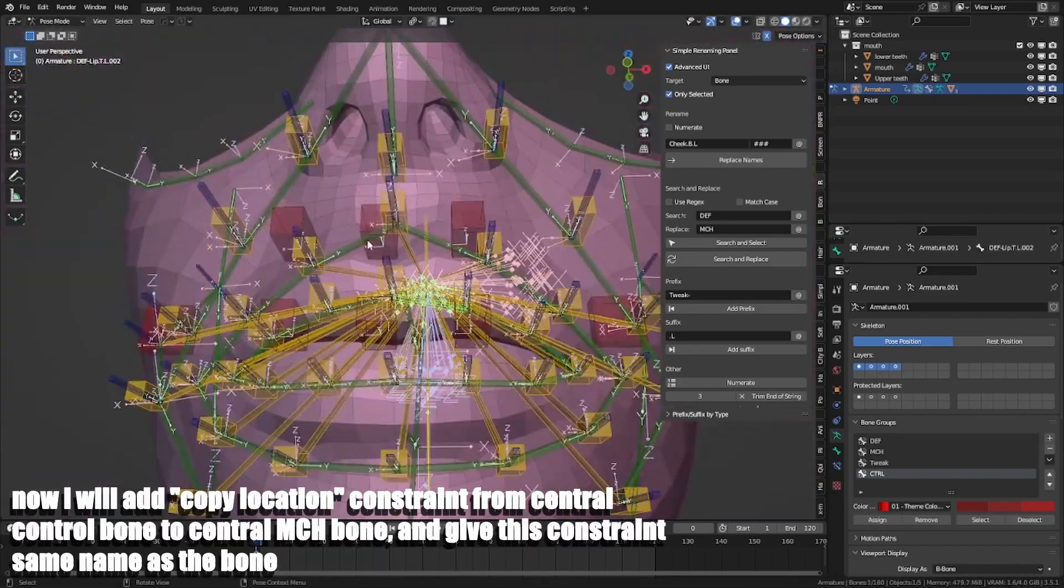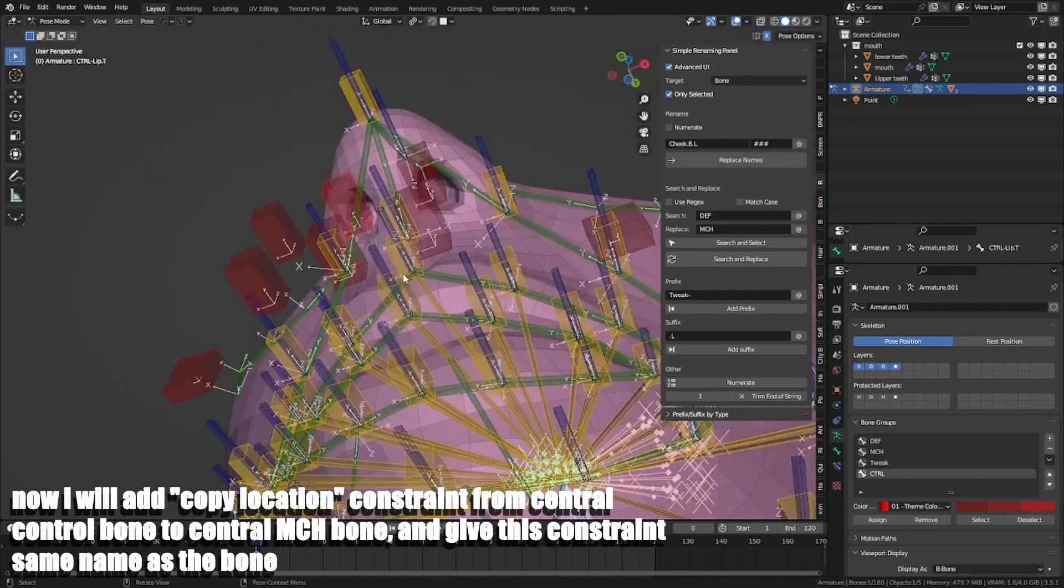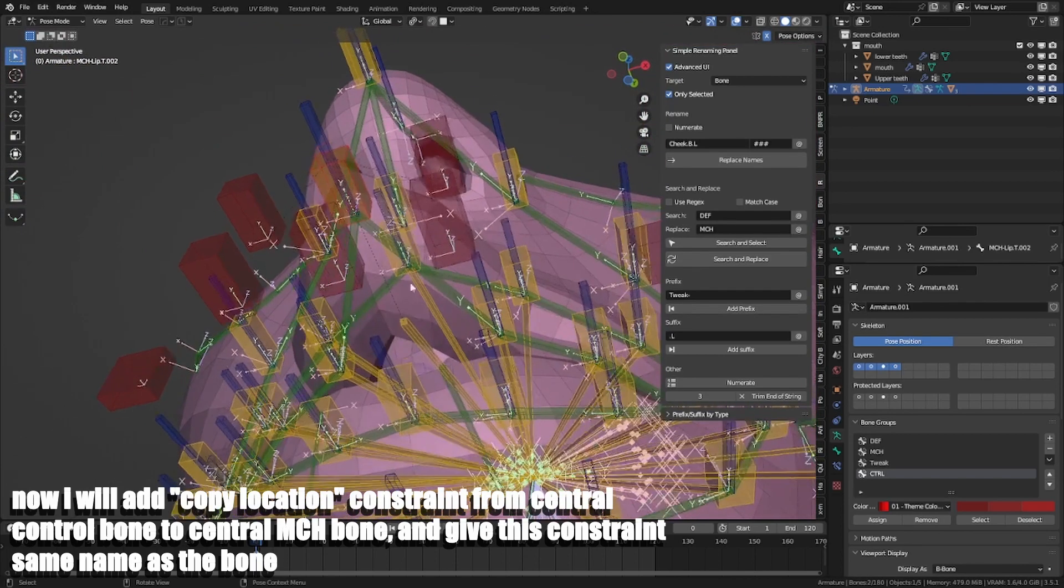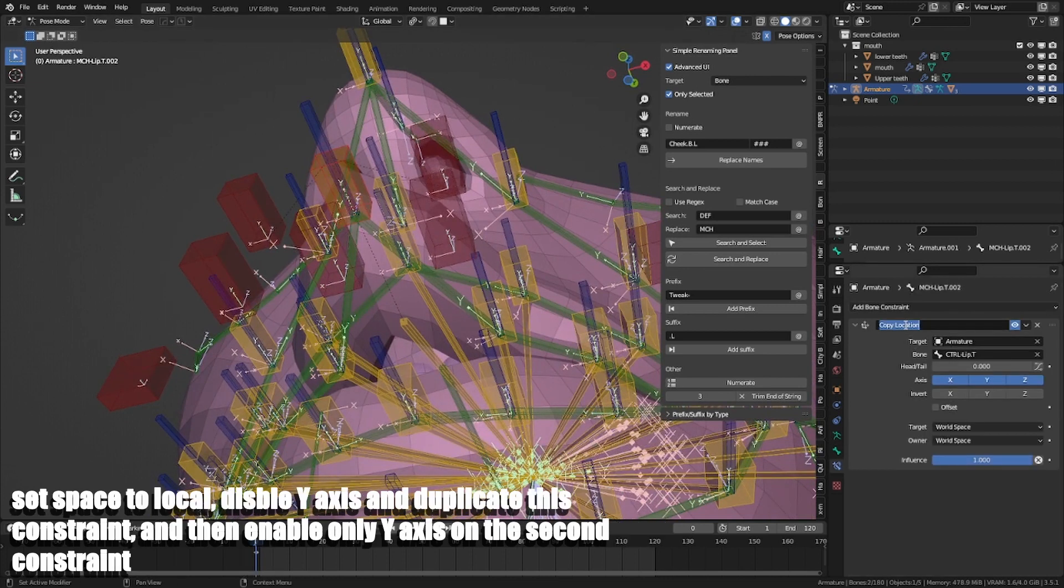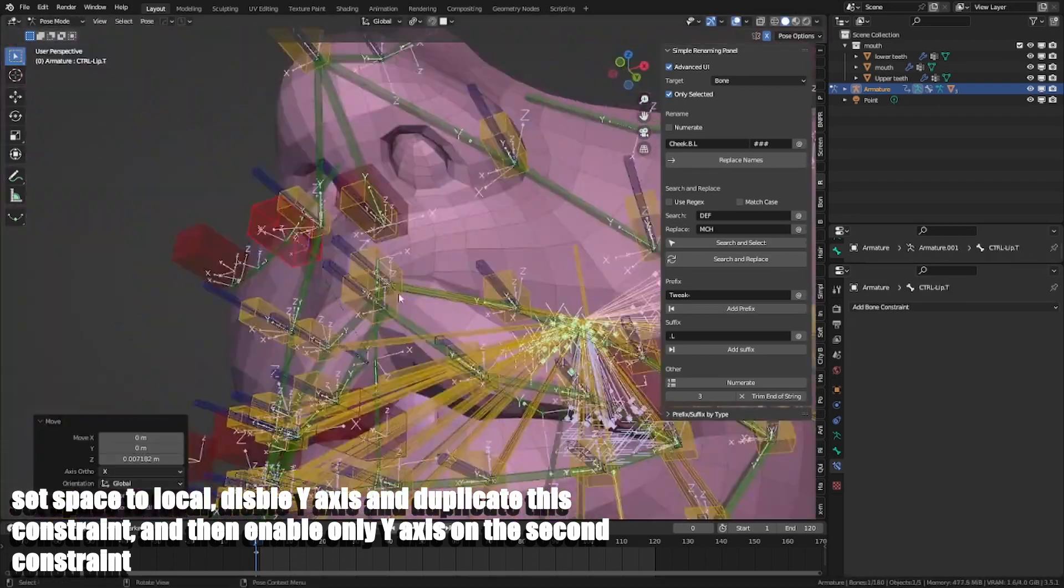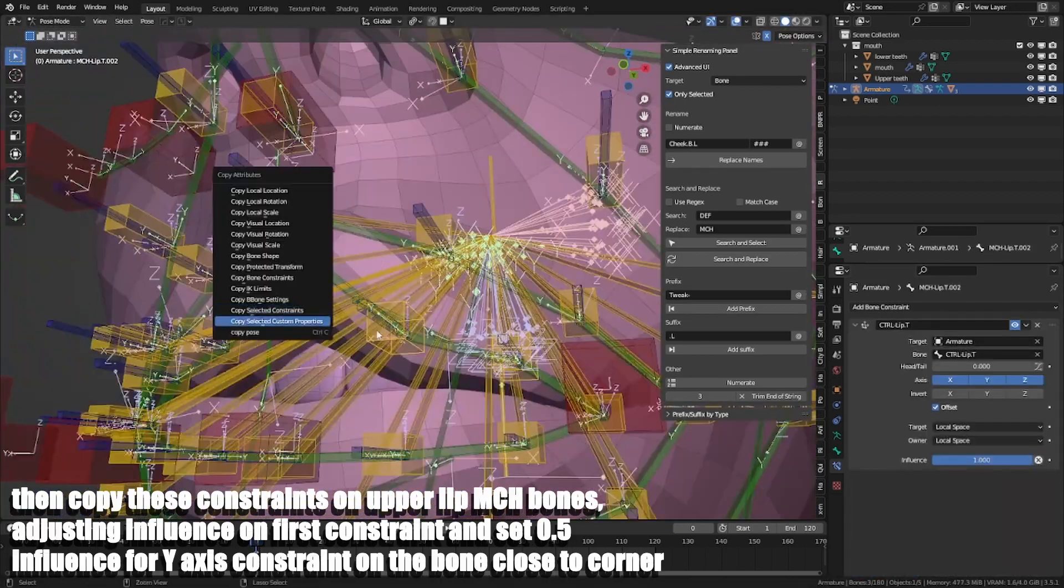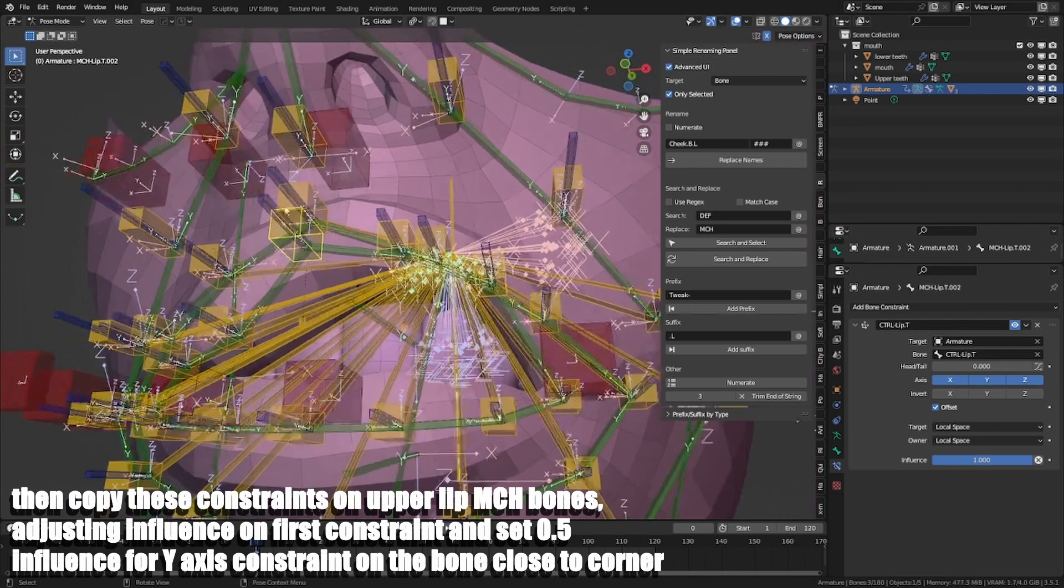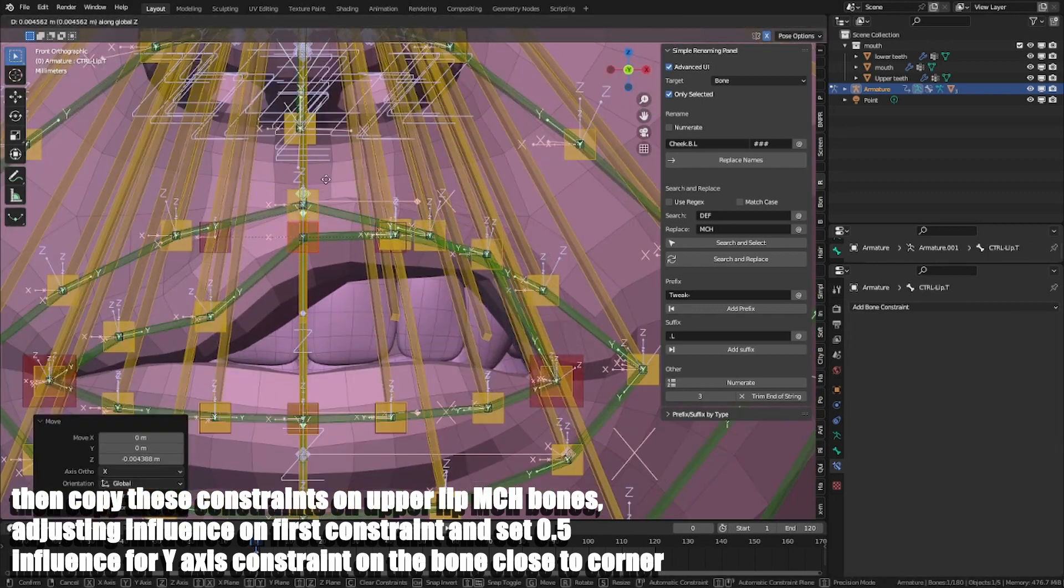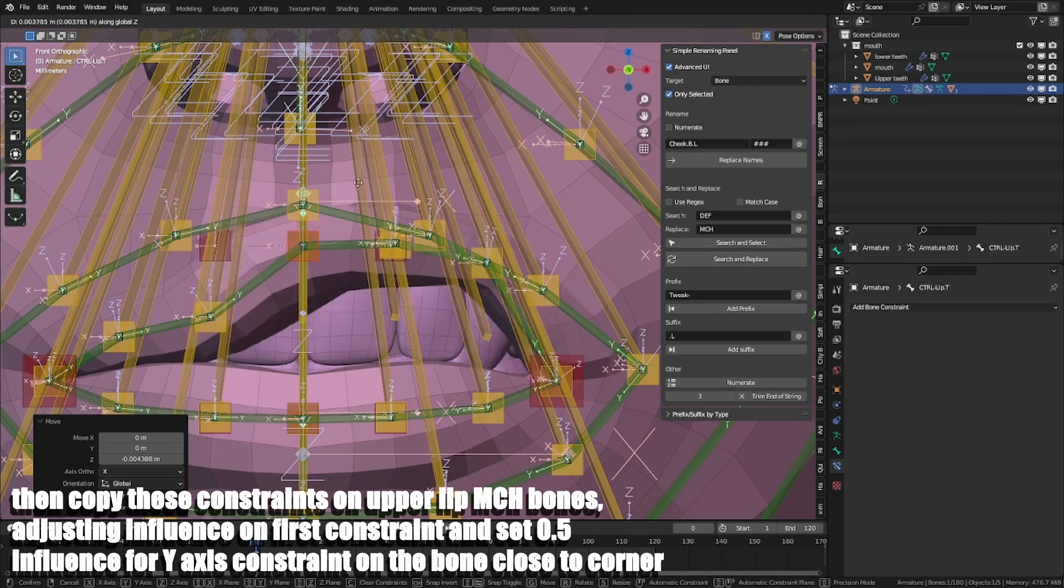Now I will add copy location constraint from central control bone to central MCH bone and give this constraint same name as the control bone. Set space to local, disable Y-axis and duplicate this constraint, then enable only Y-axis on the second constraint. Then I copy this constraint on upper lip MCH bones, adjusting influence on first constraint and set 0.5 influence for Y-axis constraint on the bone close to corner.